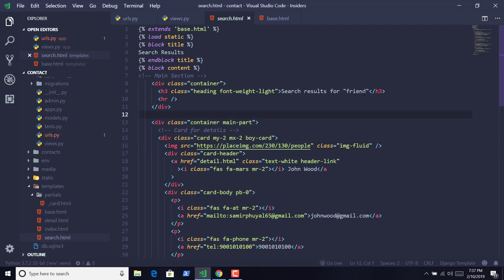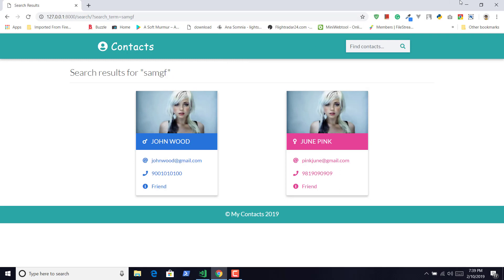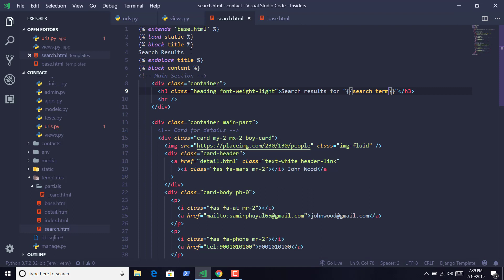So inside of search results for, I am going to change this 'friend' text. Now whatever data you enter will show in the search page. So that's how you can get the data from template to view. Let us also output the search term in the title tag.